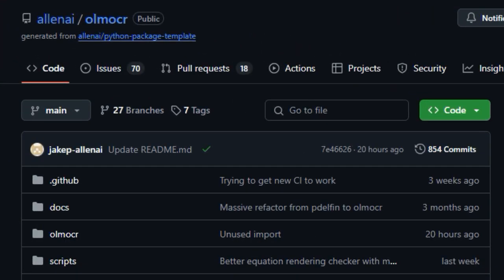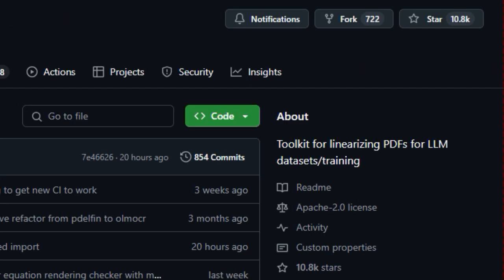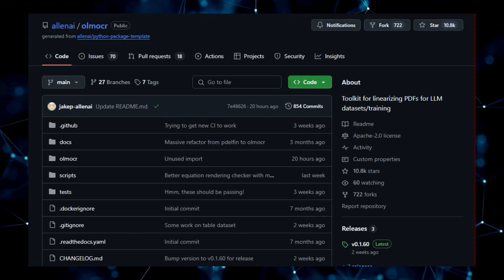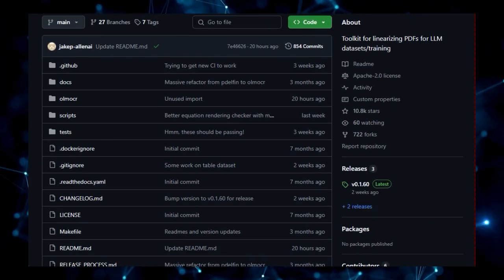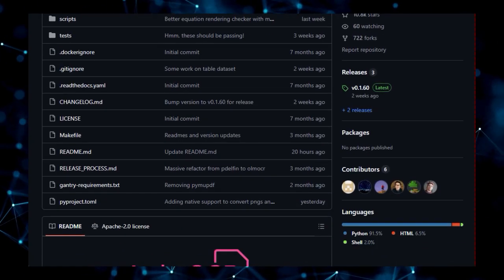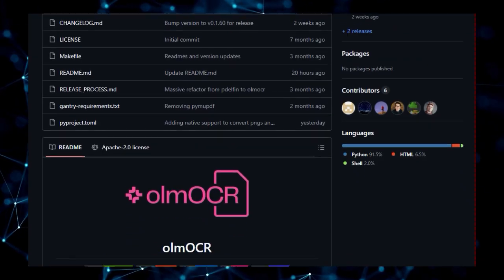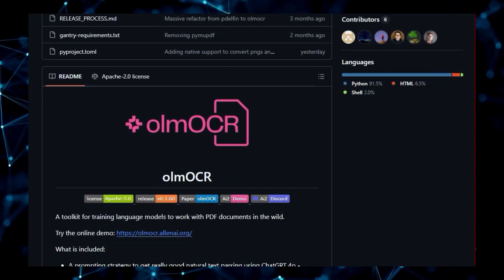A toolkit that's specifically engineered to tackle a major challenge when working with large language models: making sense of the vast amount of information locked away in PDF documents. What makes OlmoCR truly unique is its focused approach on linearizing PDFs specifically for LLM training and dataset creation.